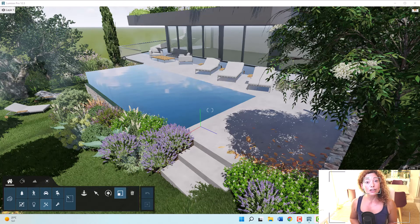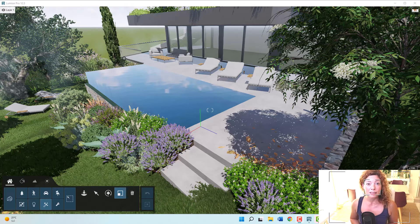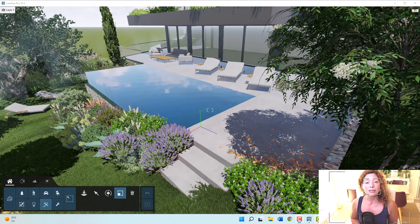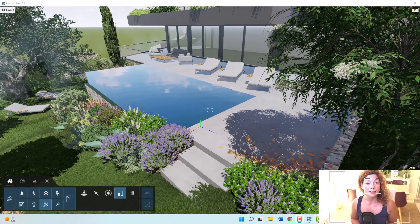In today's video, I'm going to talk about the five reasons why I think Lumion is the best software for real-time rendering for garden designers and landscape architects.